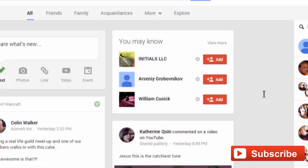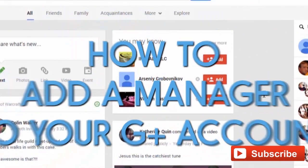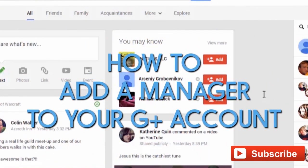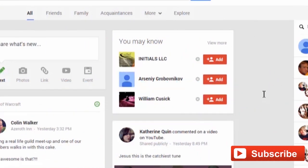Hi, and welcome to this tutorial on how to add a manager to a Google Plus account. One of the things that this is advantageous for is not giving people complete access to your Gmail account. That's a good enough reason to want to add a manager to a Gmail account.